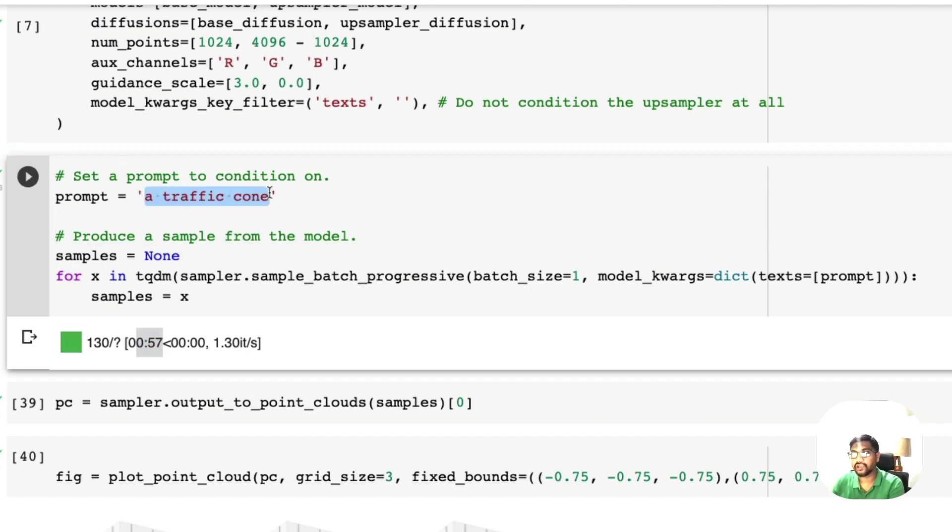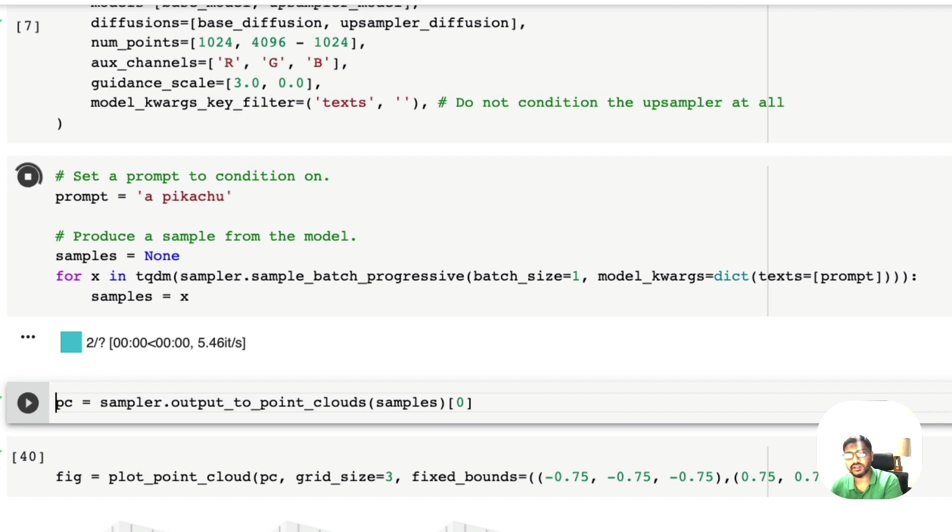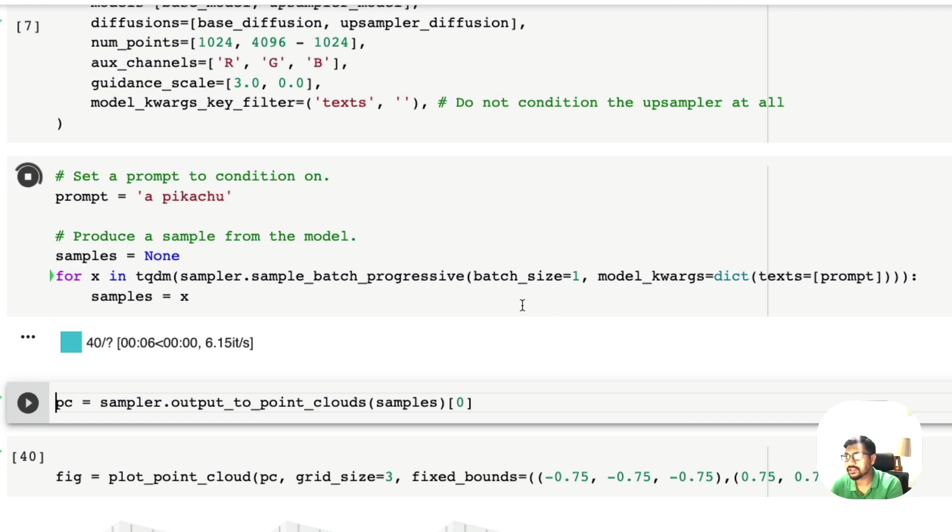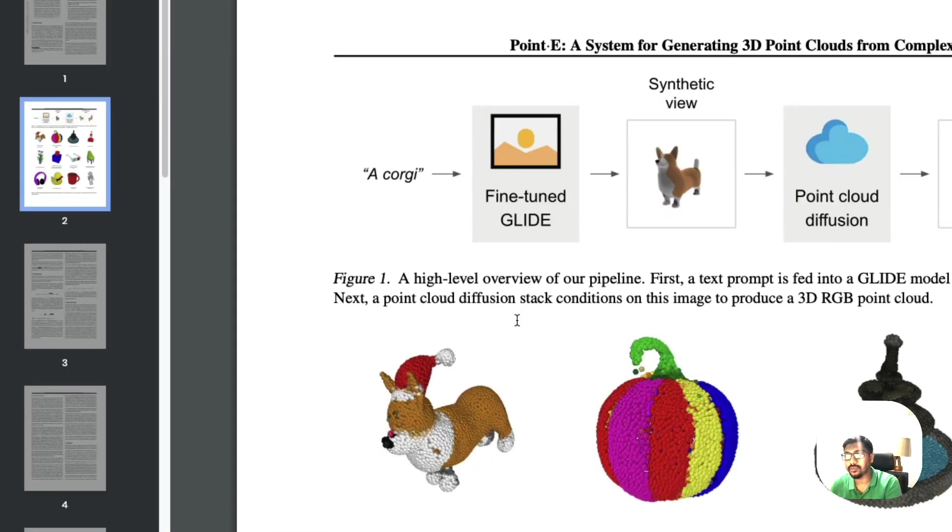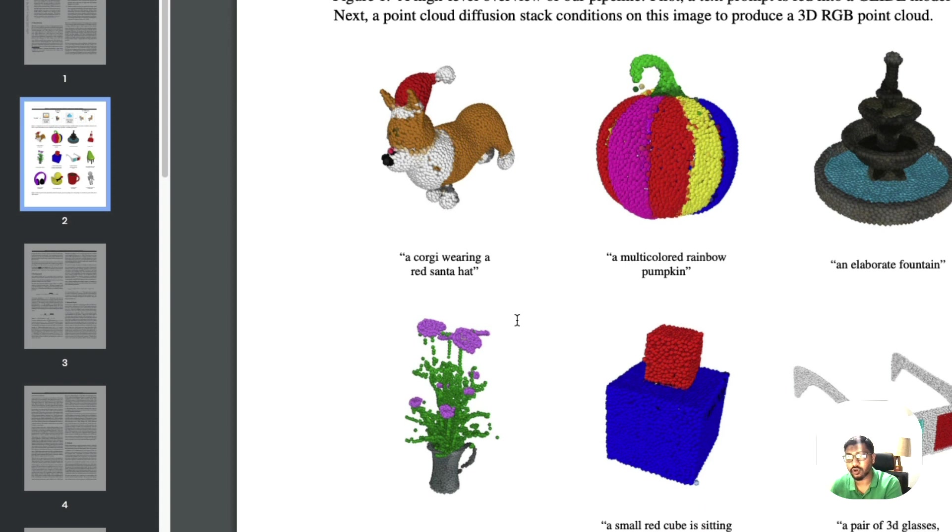I'm going to create a new prompt: Pikachu. Let's see if it knows a Pikachu. I've started it. You can see that it has started sampling, it has started creating the samples for us.